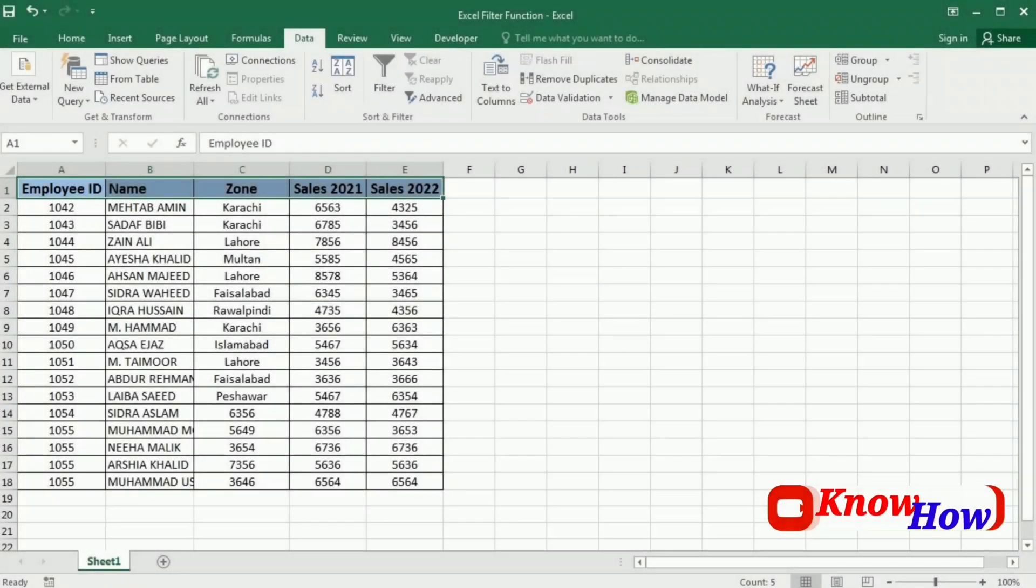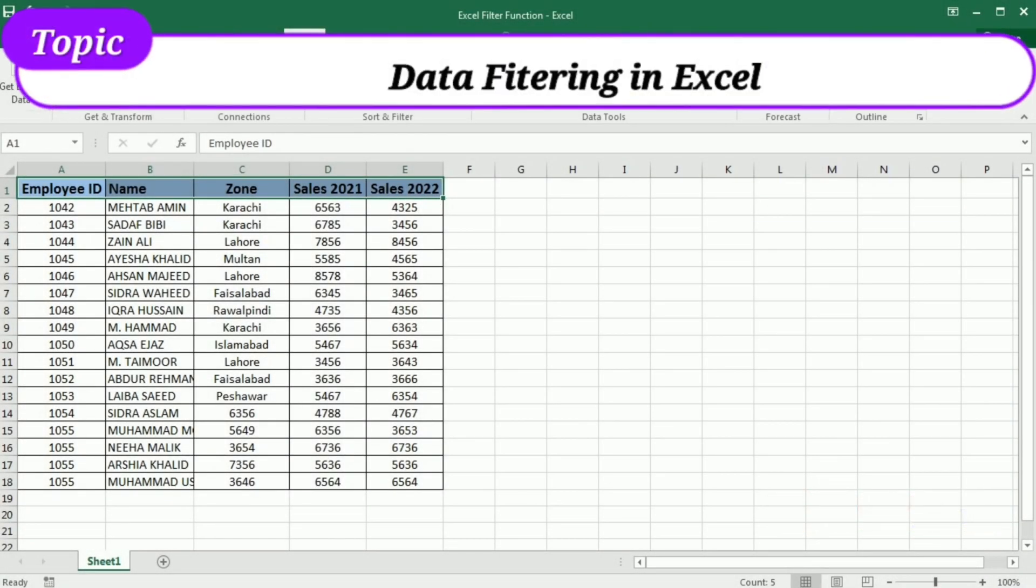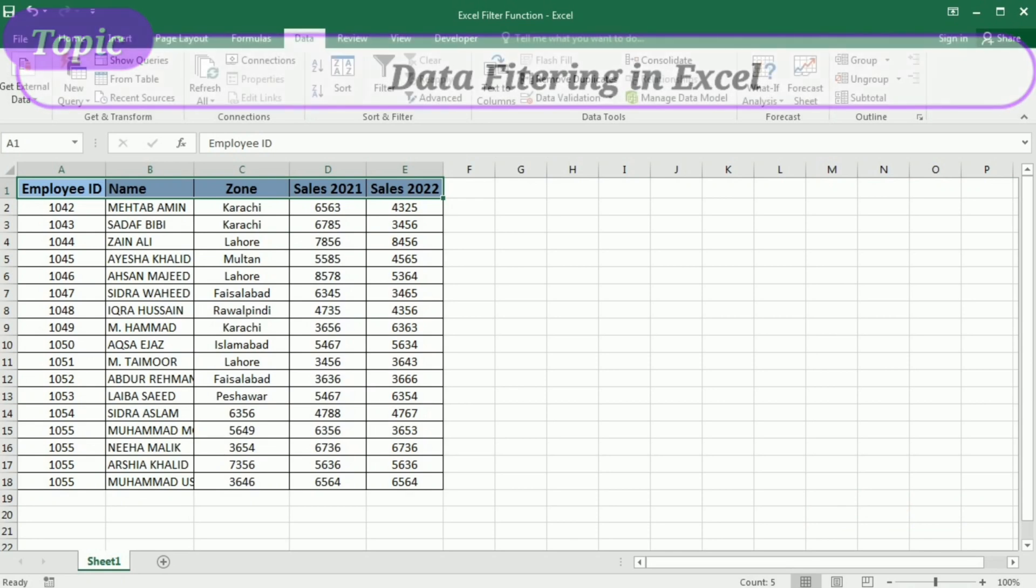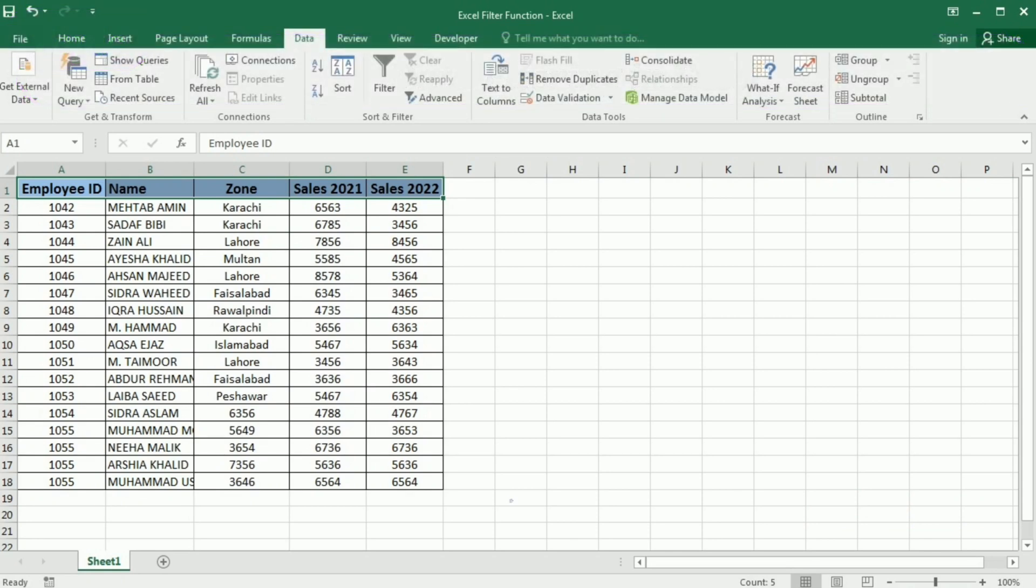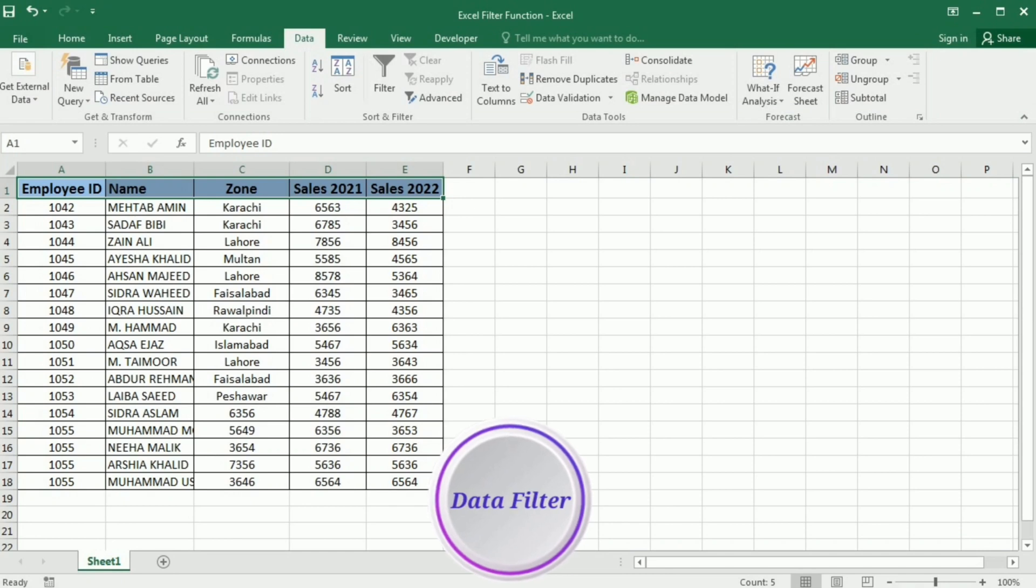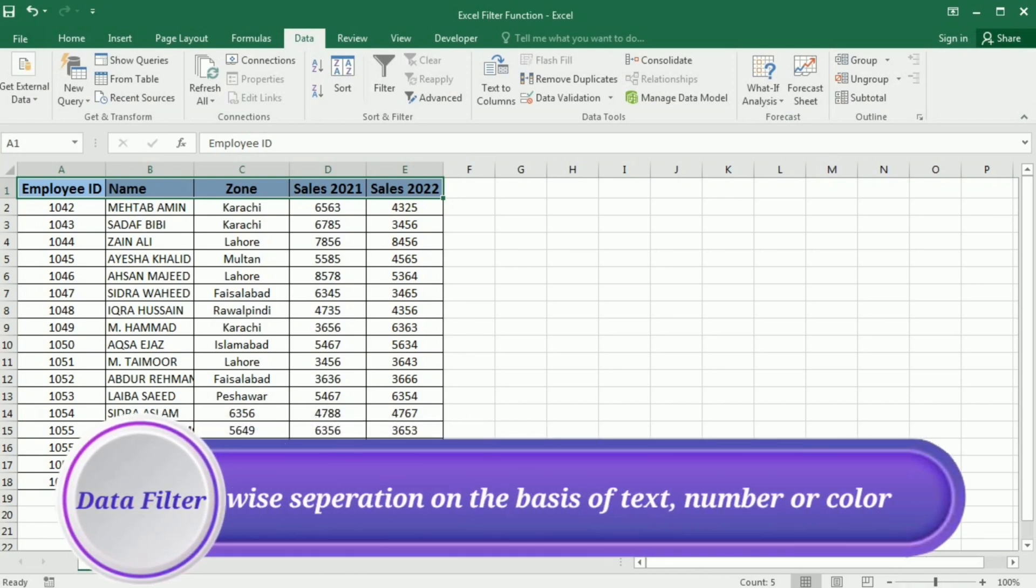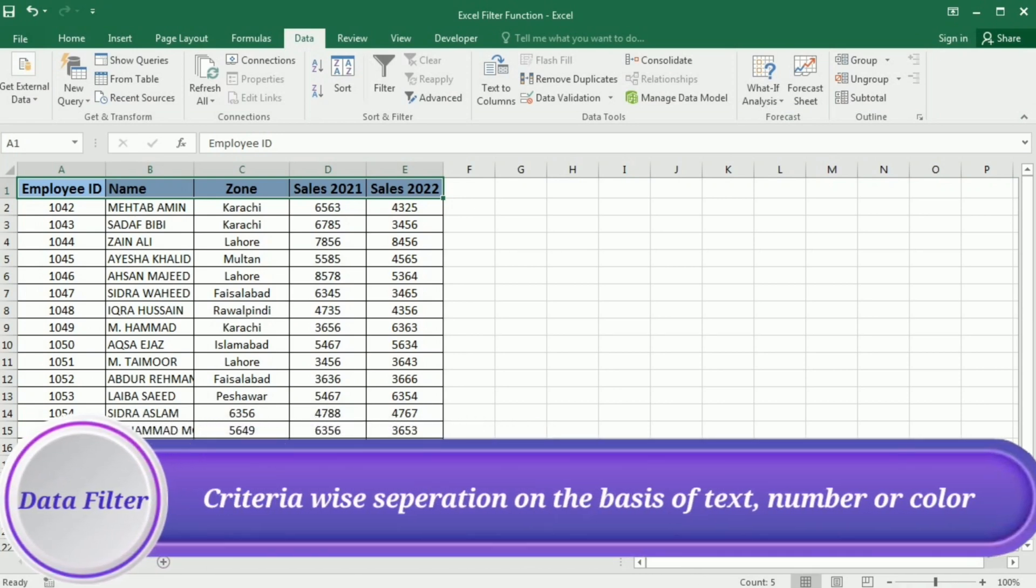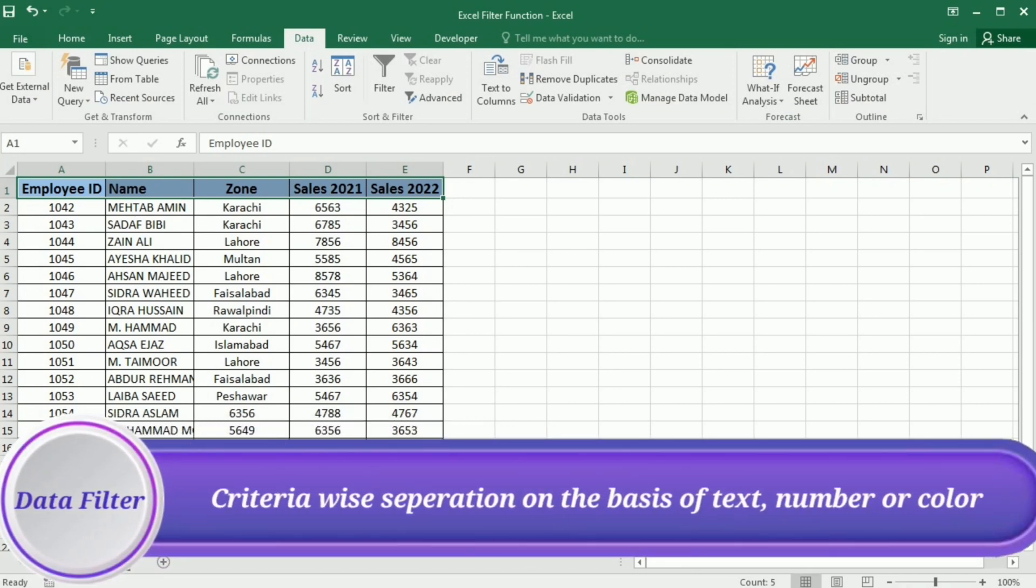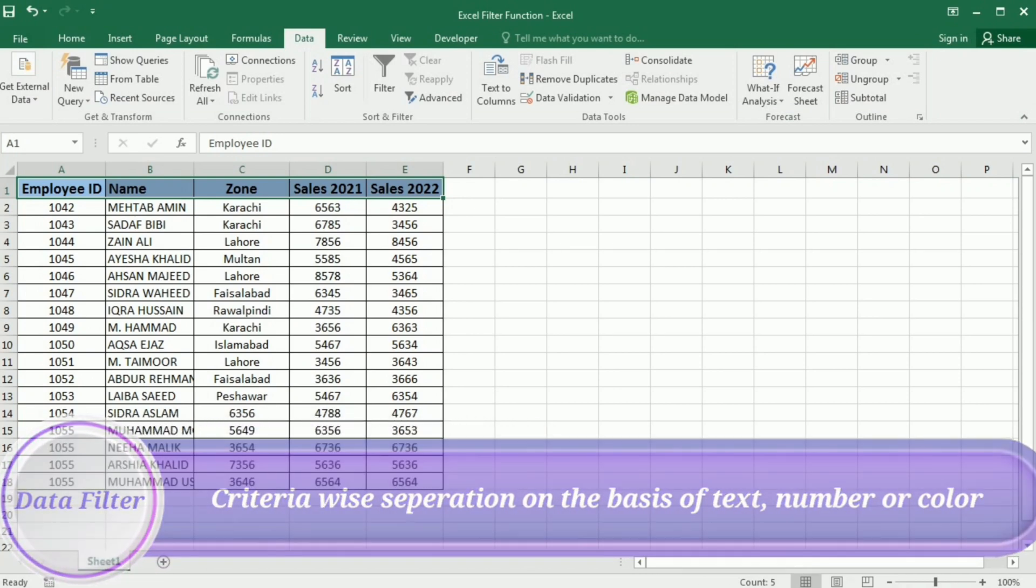Welcome back to KnowHow. In today's video, we are going to explore the powerful filtering option in Microsoft Excel. Filtering allows us to quickly analyze and manipulate data based on specific criteria such as number, text, and even colors.